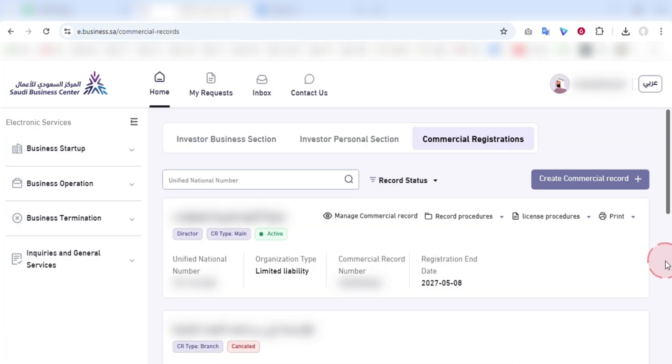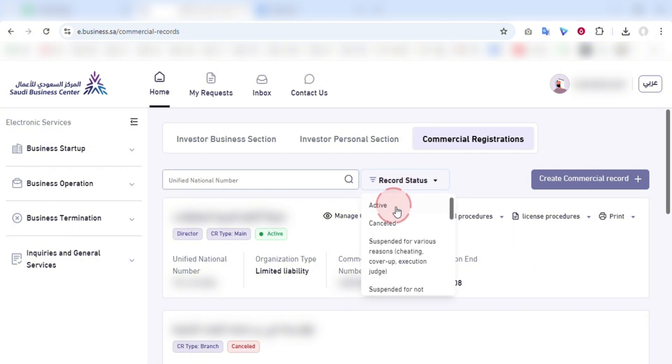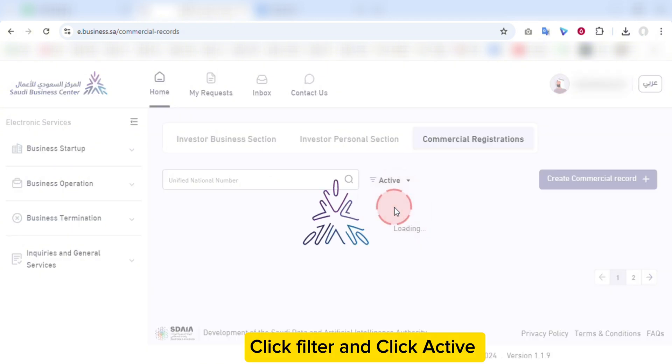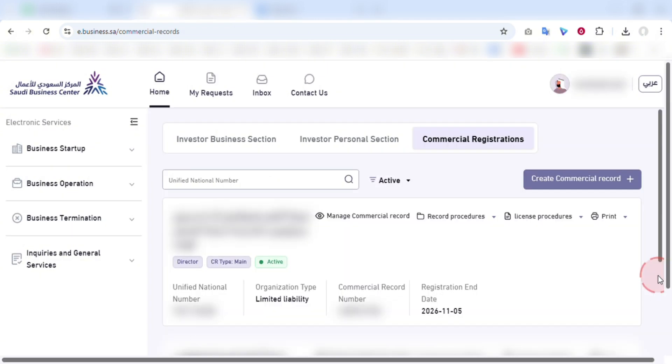Here it will show all the CRs under the account. You can filter it by clicking here and then click active. It will show only the active commercial registrations.